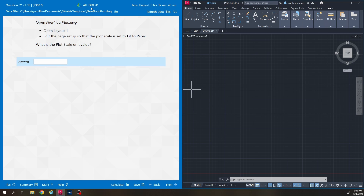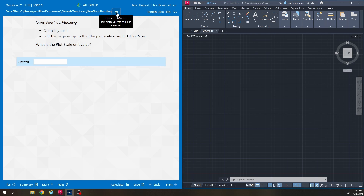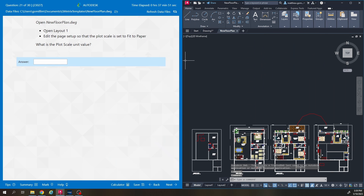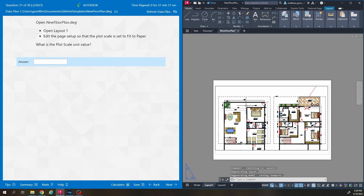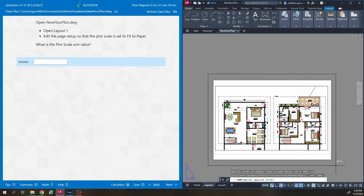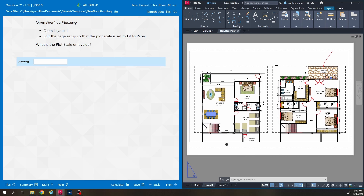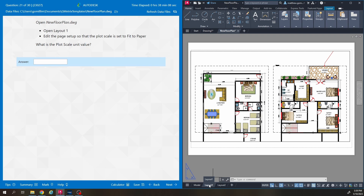We're on question 21 here. It says open new floorplan.dwg — we're going to click this folder and open up new floorplan. It says open layout one, which is down here in paper space. It deals with how to set up your page for printing. It says edit the page setup so that the plot scale is set to fit to paper. In order to edit this layout one page, you have to have it selected.